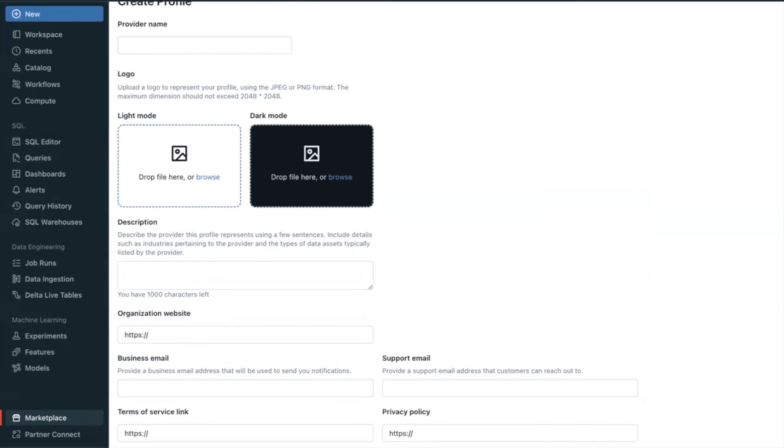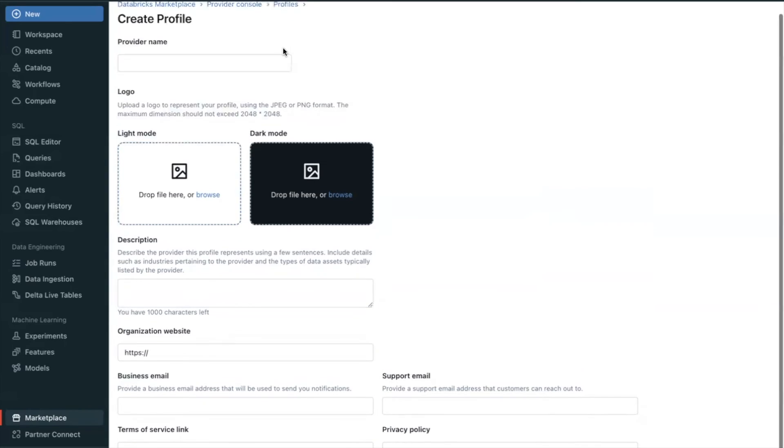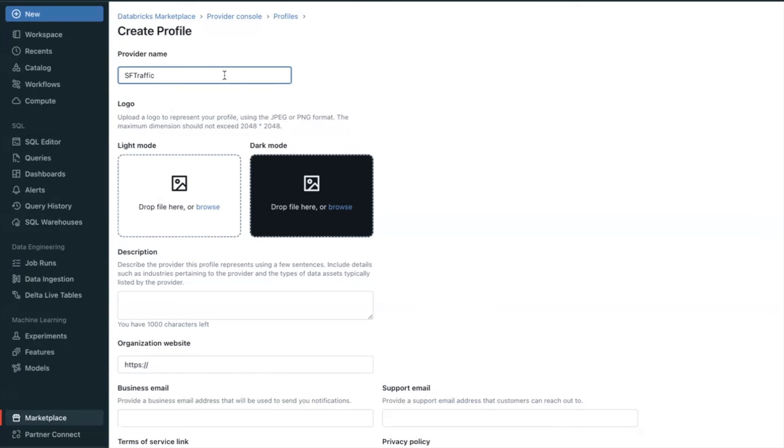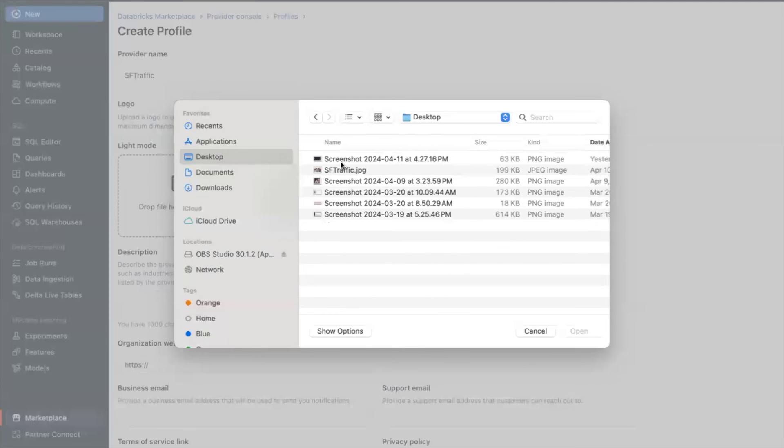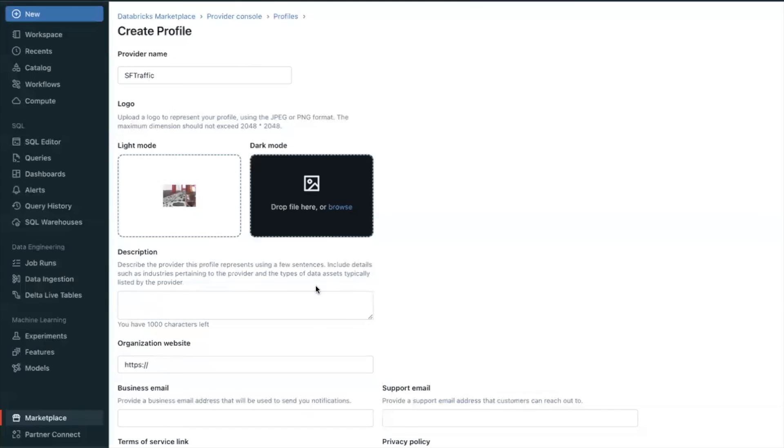Provider Name, Logo, Description, Organization, Website, Business and Support Email, Terms of Service Link, Privacy Policy.